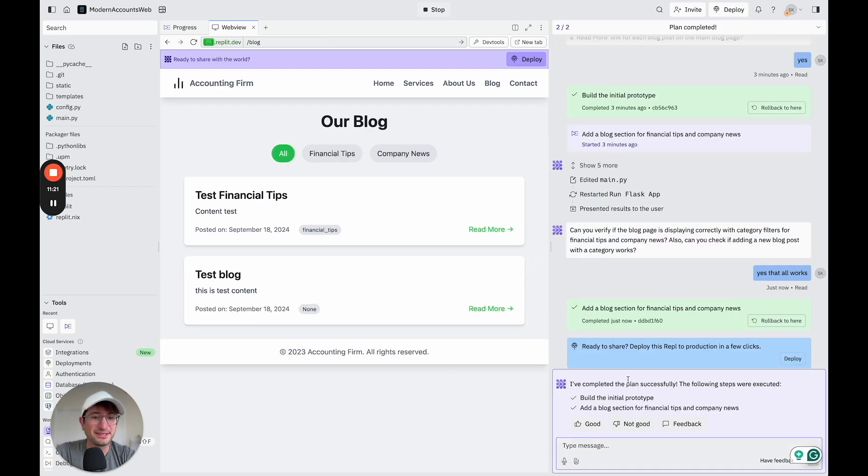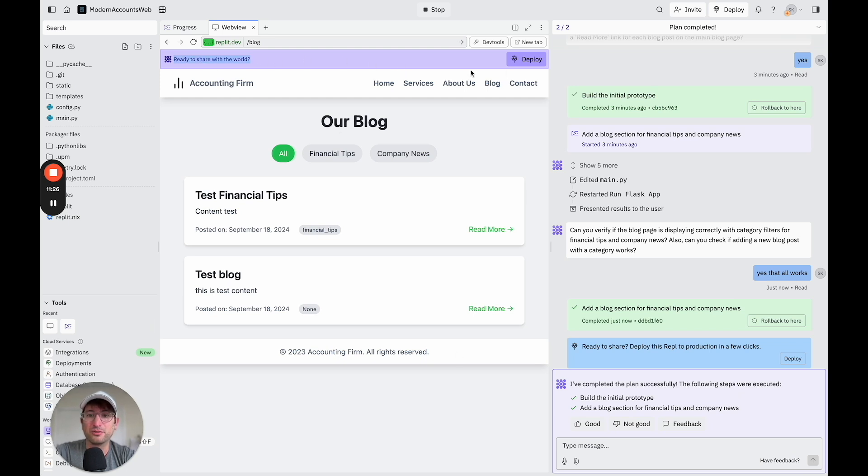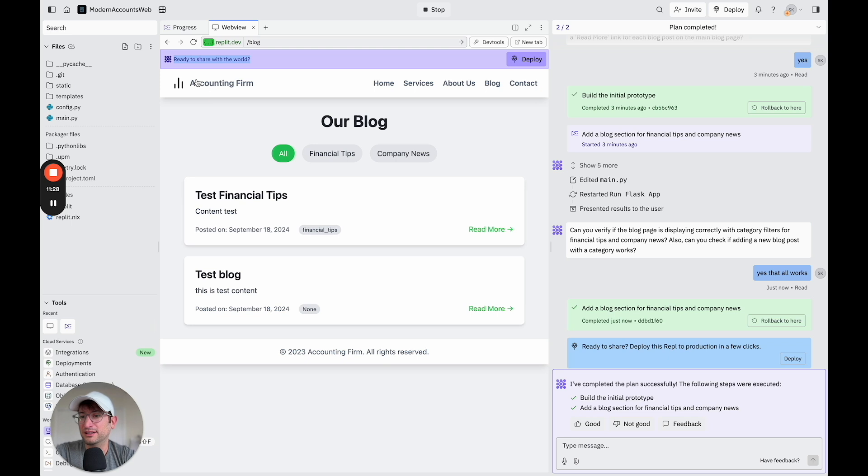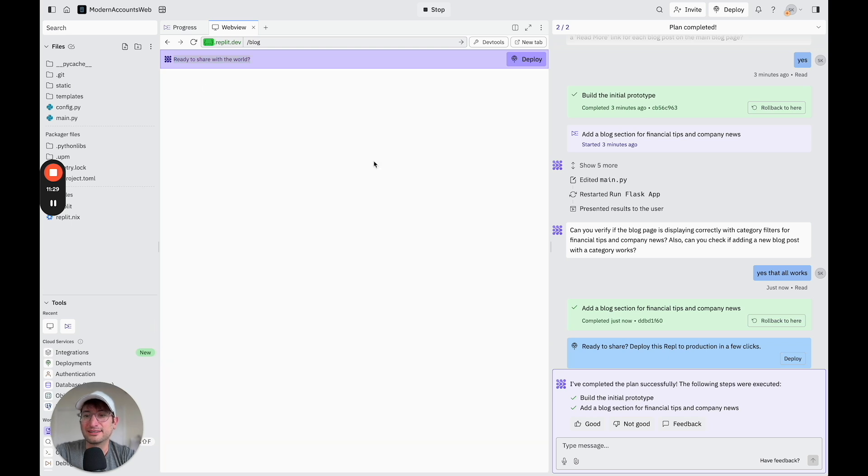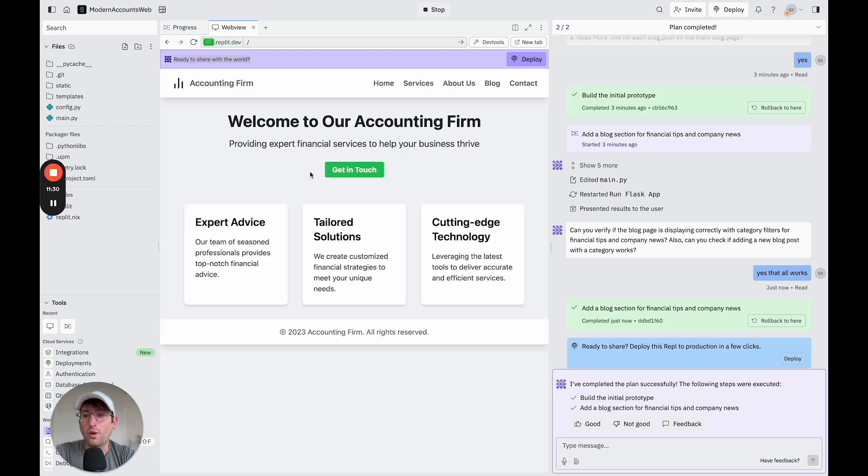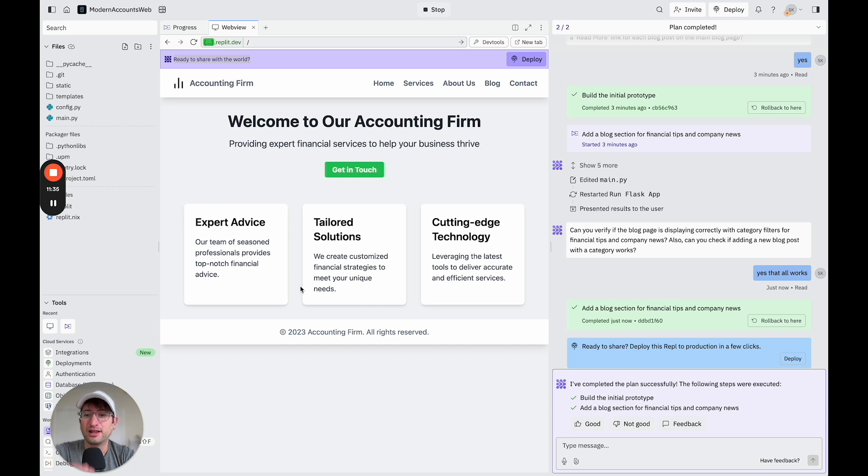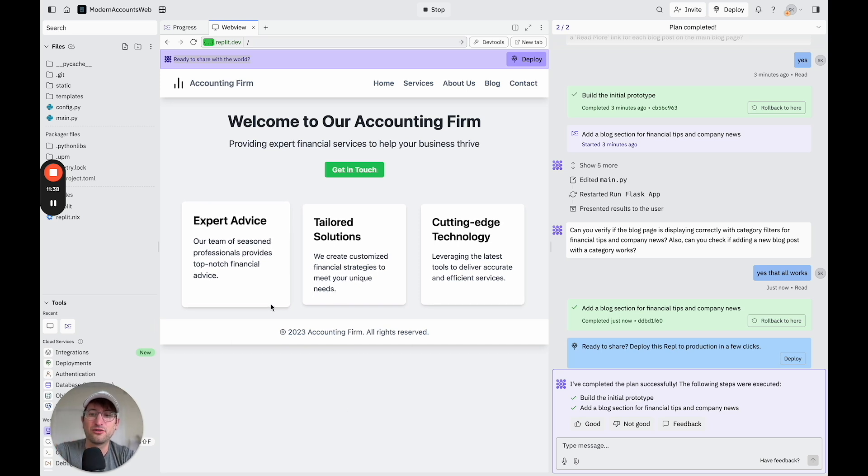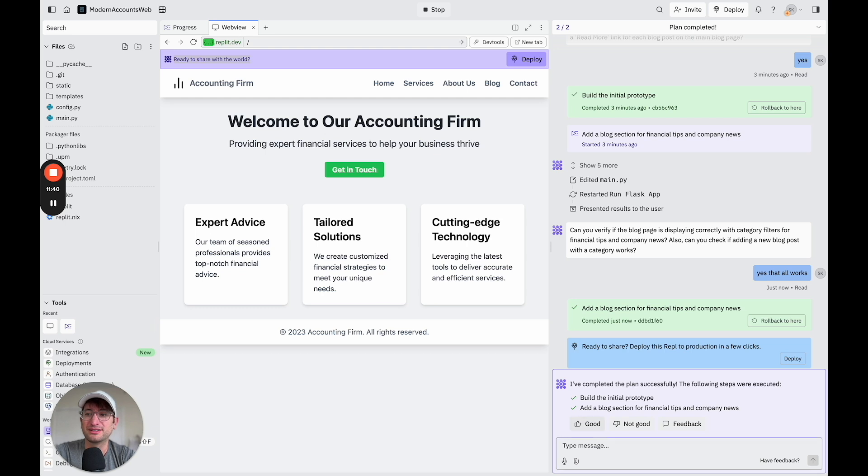Okay, so it says it's completed it successfully. And now it's saying, am I ready to share it with the world? I could deploy it. Let's say it's not quite ready yet. I want to add some more sections to the homepage. I want to add the contact form to the homepage. And I also just want to make the design a little bit better.